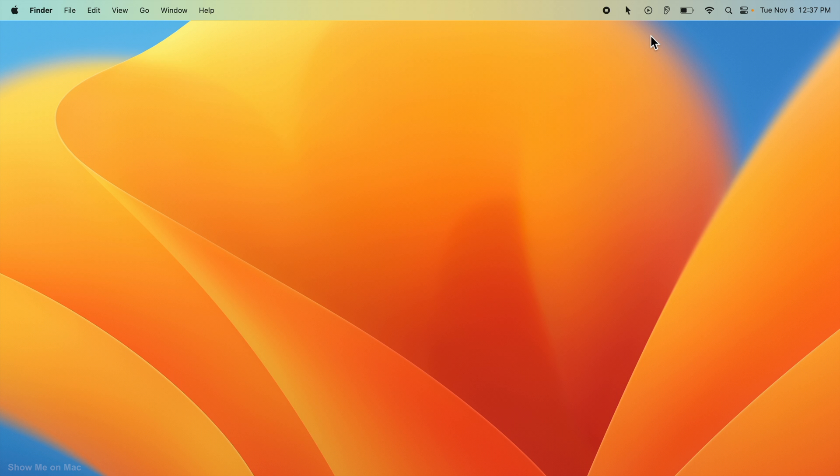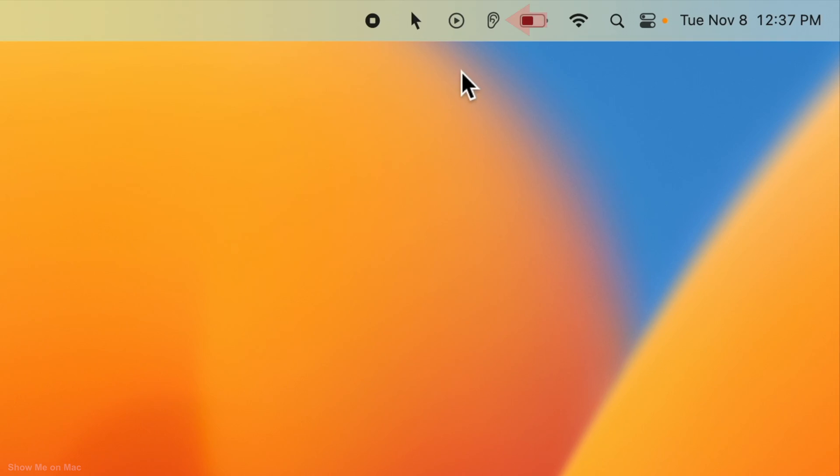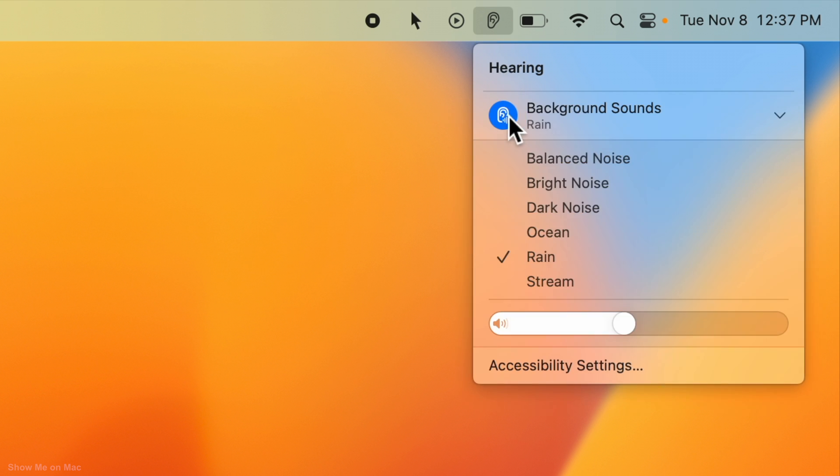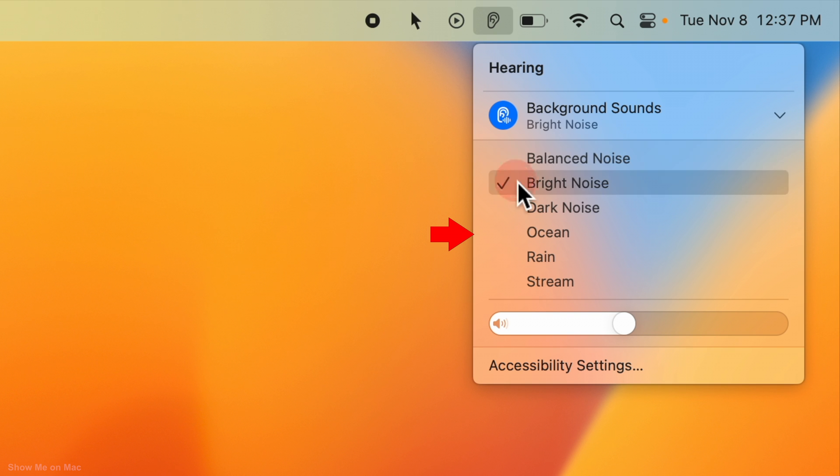Now to play background sounds, click on the added hearing module icon on the menu bar and then click on Background Sounds. Change the sound by clicking on any sound from the list shown below.